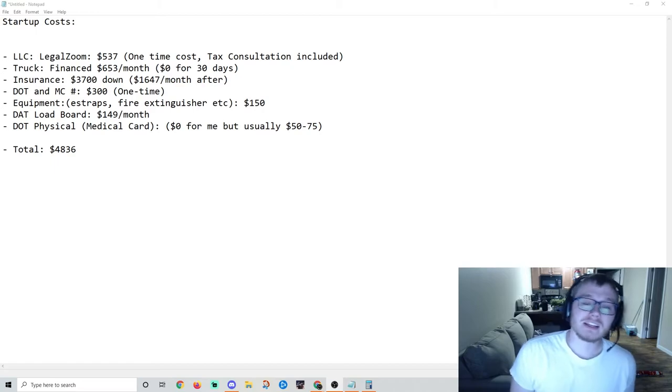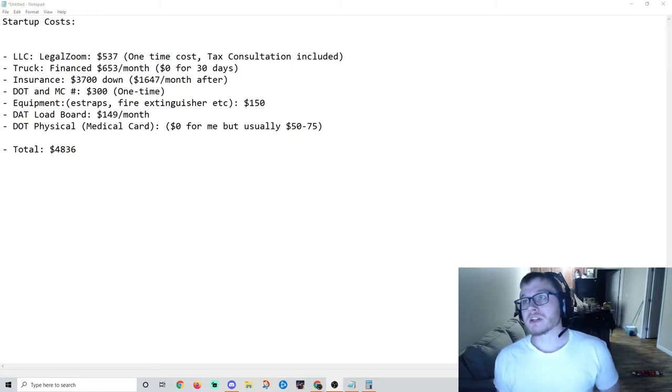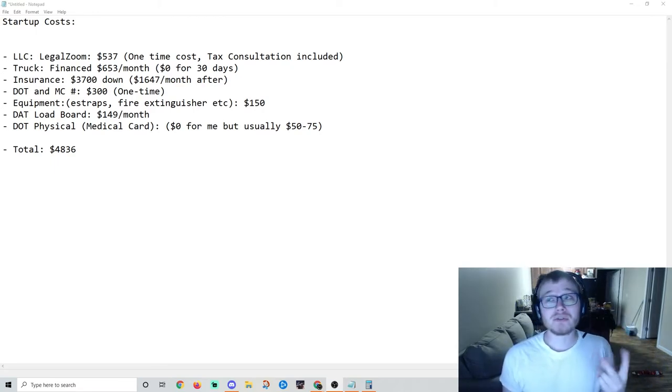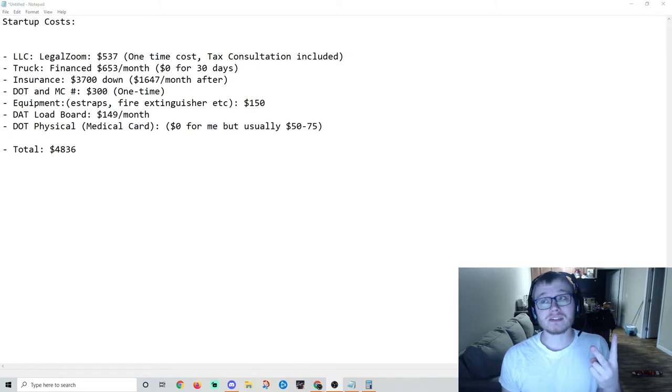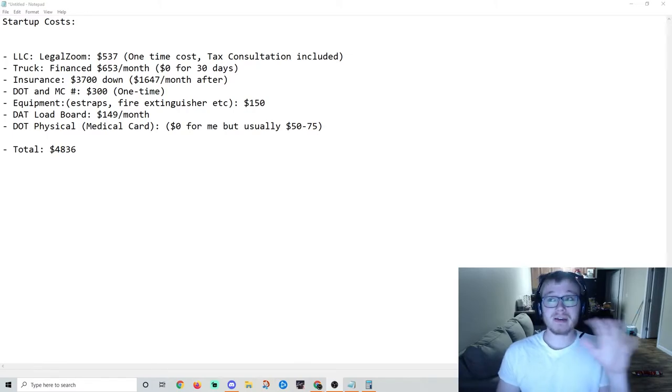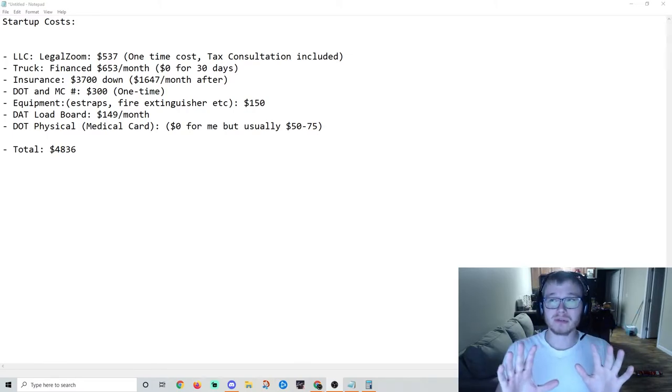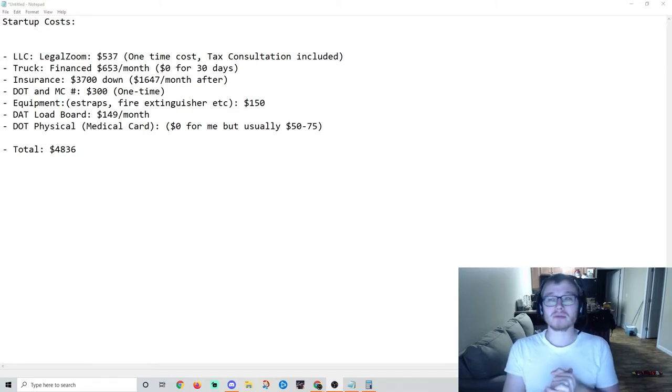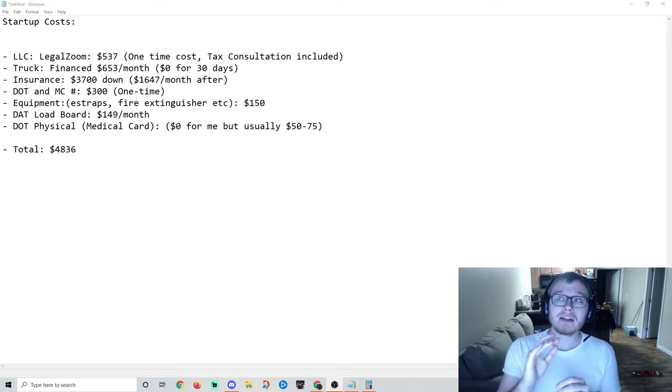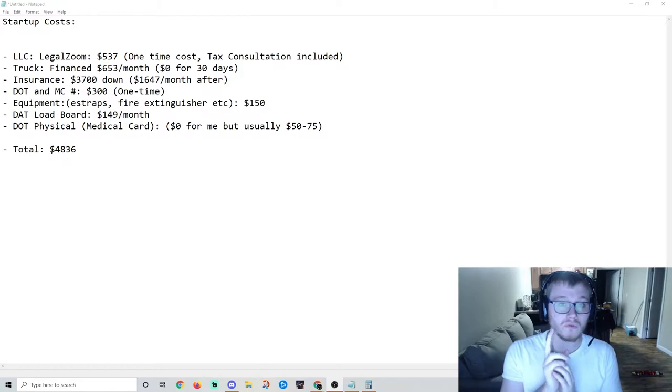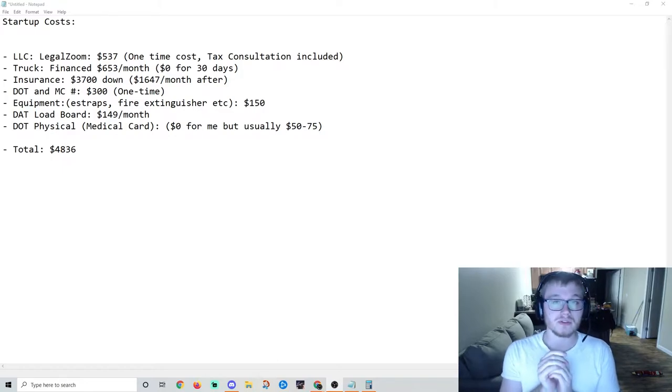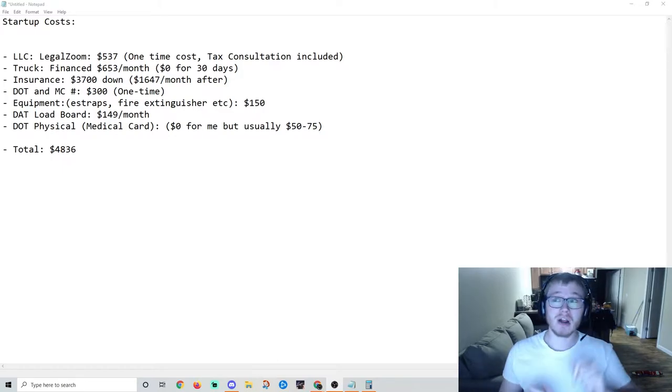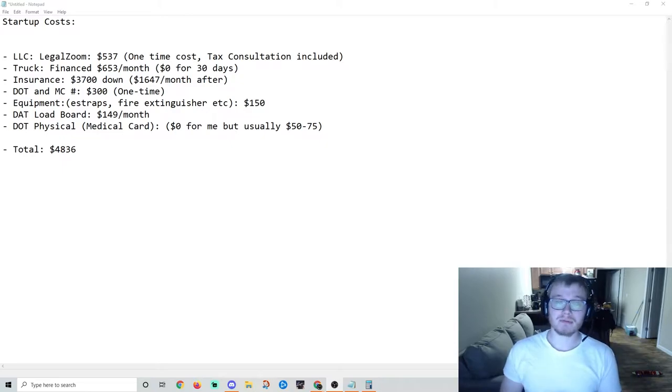I excluded diesel costs because my truck doesn't have DEF and I have two tanks, so my mileage is a little different. That's too much of a variable to include in startup costs. Keep in mind you can write off your first year five thousand dollars worth of startup costs. I stayed right below that as you can see on the screen.